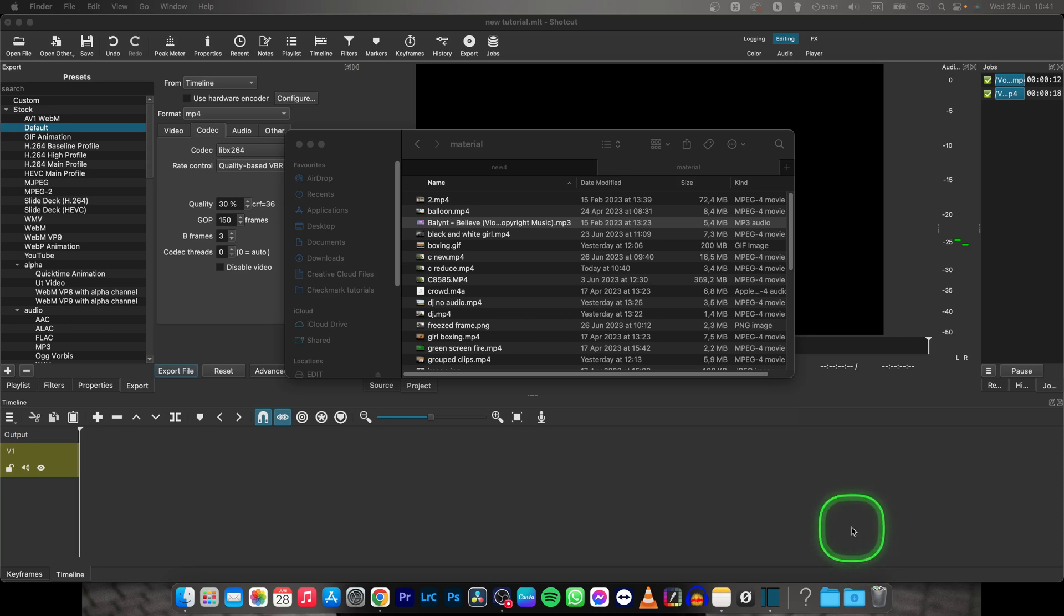Hey guys, my name is Elijah and in this tutorial I will show you how to reduce volume in Shotcut.